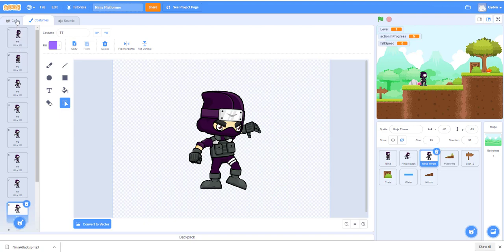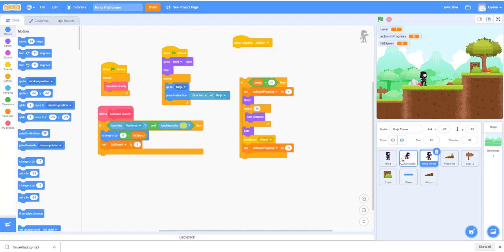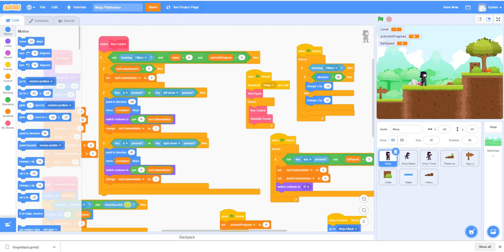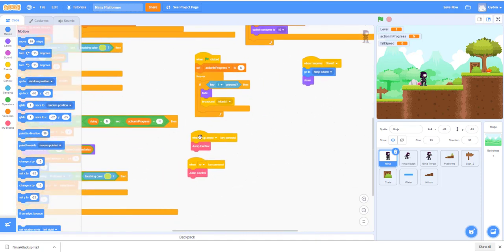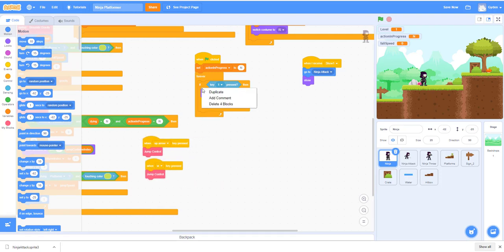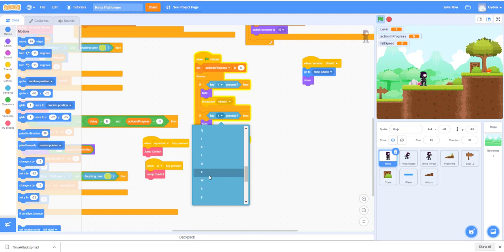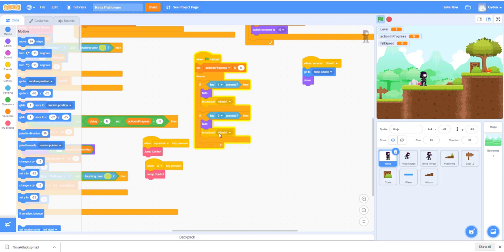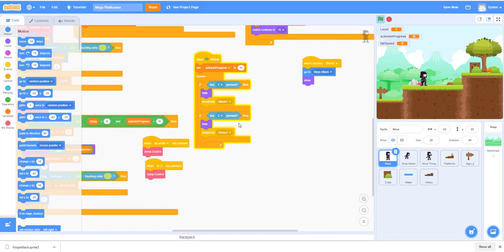Now we're going to change the code out a little bit. Most of it stays the same. We're going to change this so instead of 'attack', we'll set up the right command. We can duplicate this block and we'll say: when number key two is pressed, broadcast a new message called 'throw two'. This is the message that will trigger the knife throw.